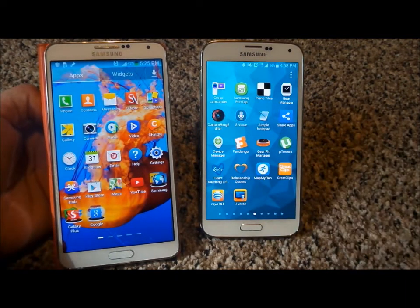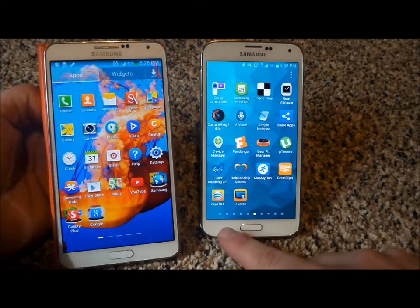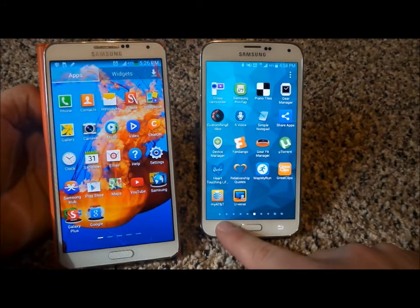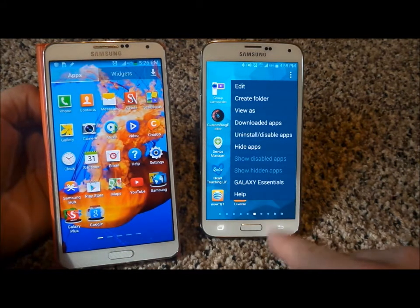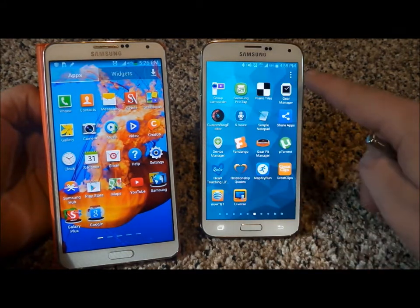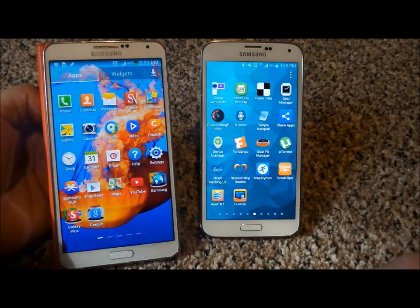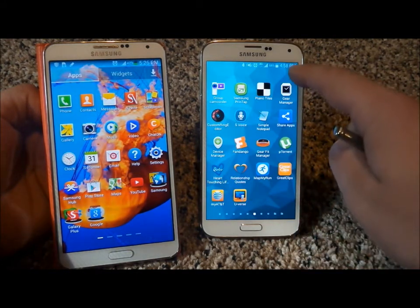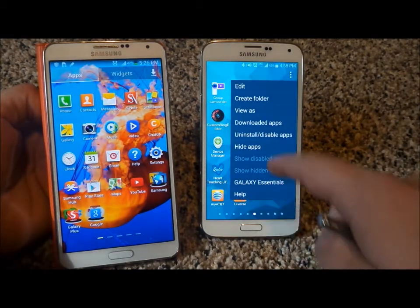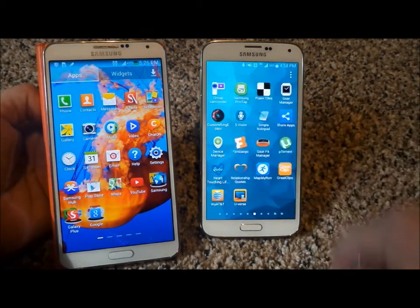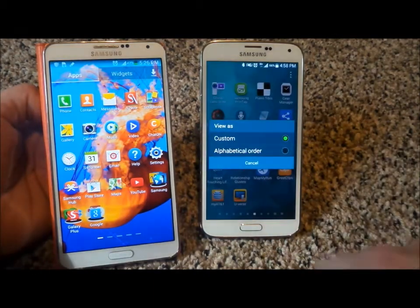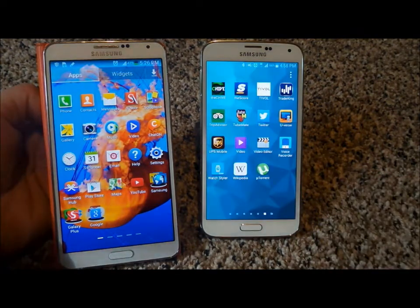Let's start with the Samsung Galaxy S5. What you guys are going to want to do, number one, you can either press and hold on the recent app button on the very bottom left hand side, or what you'd be able to do is just simply hit on the three dot icon on the very top right. This is where you'd be able to go to View As, and then underneath here you can put alphabetical order.